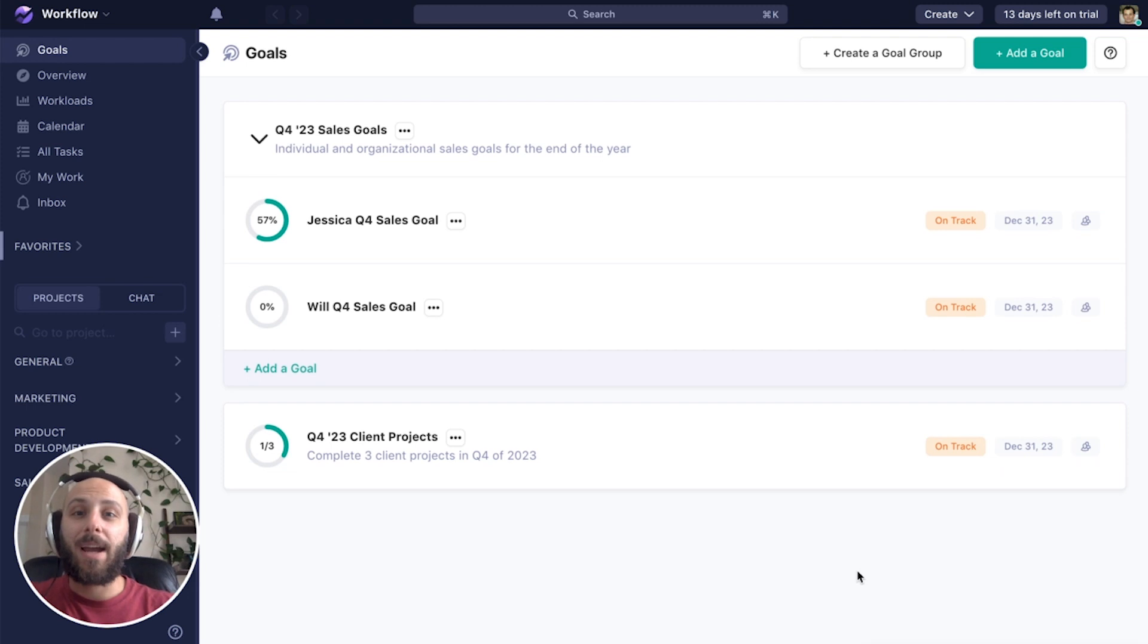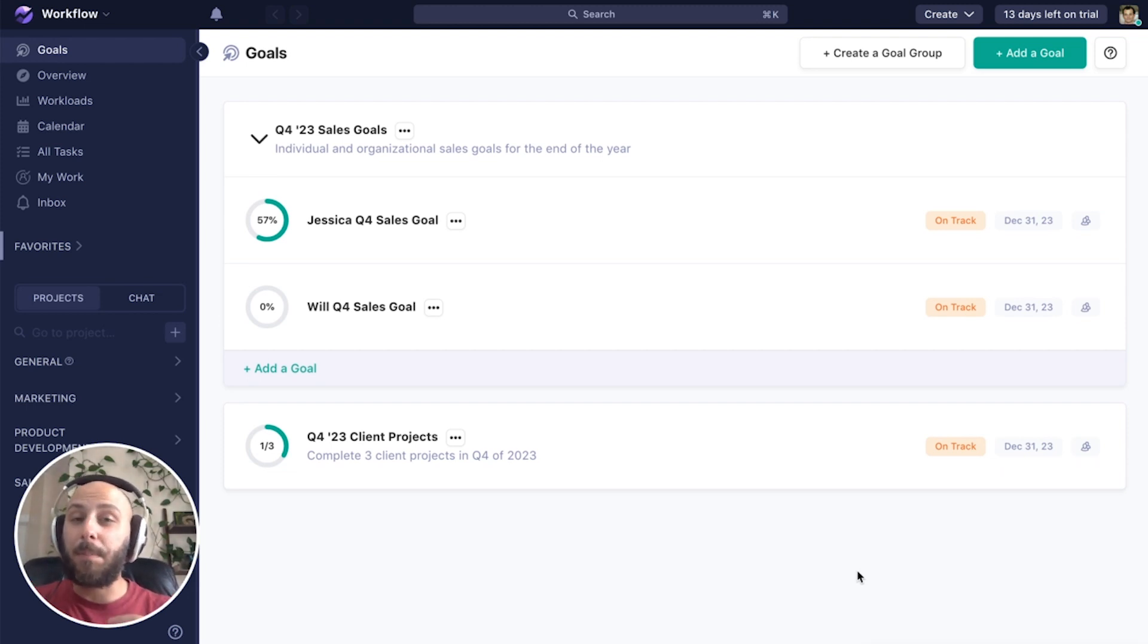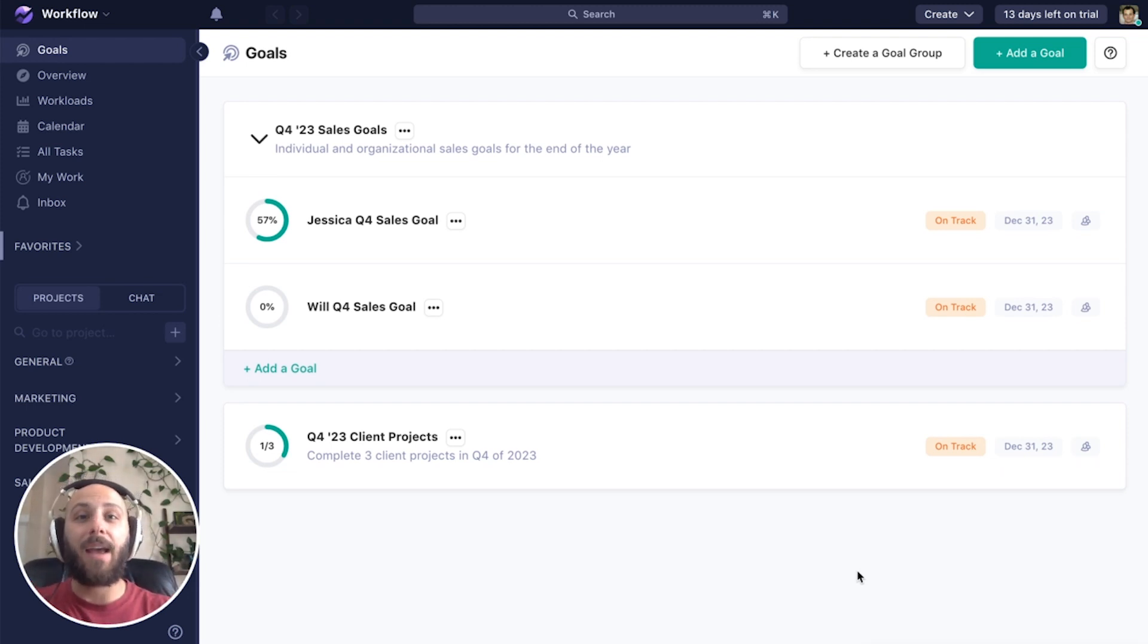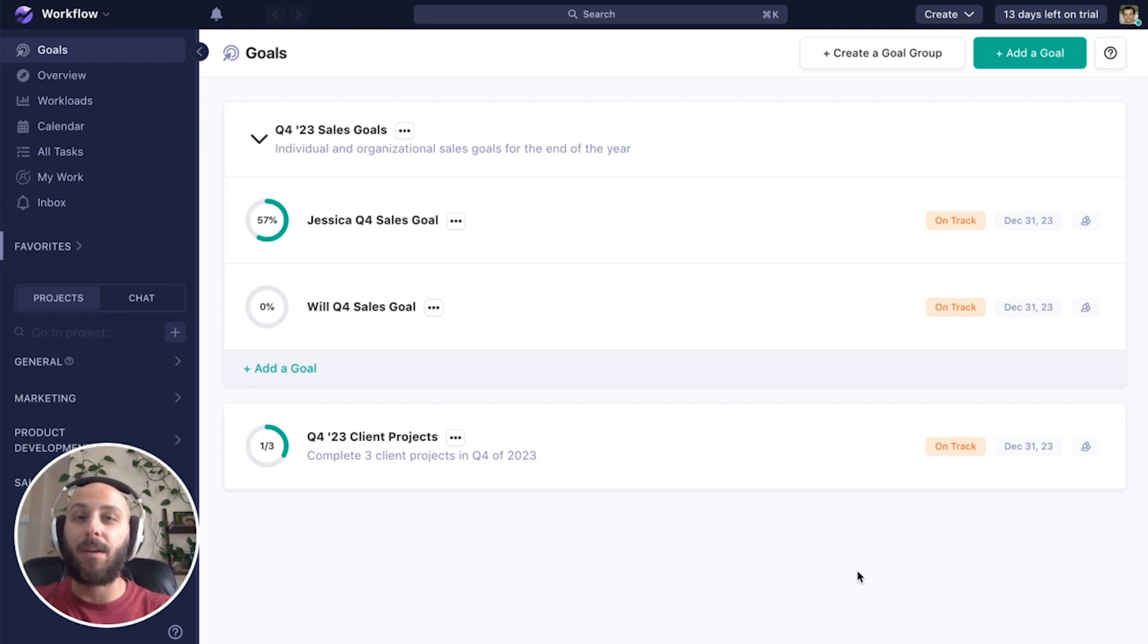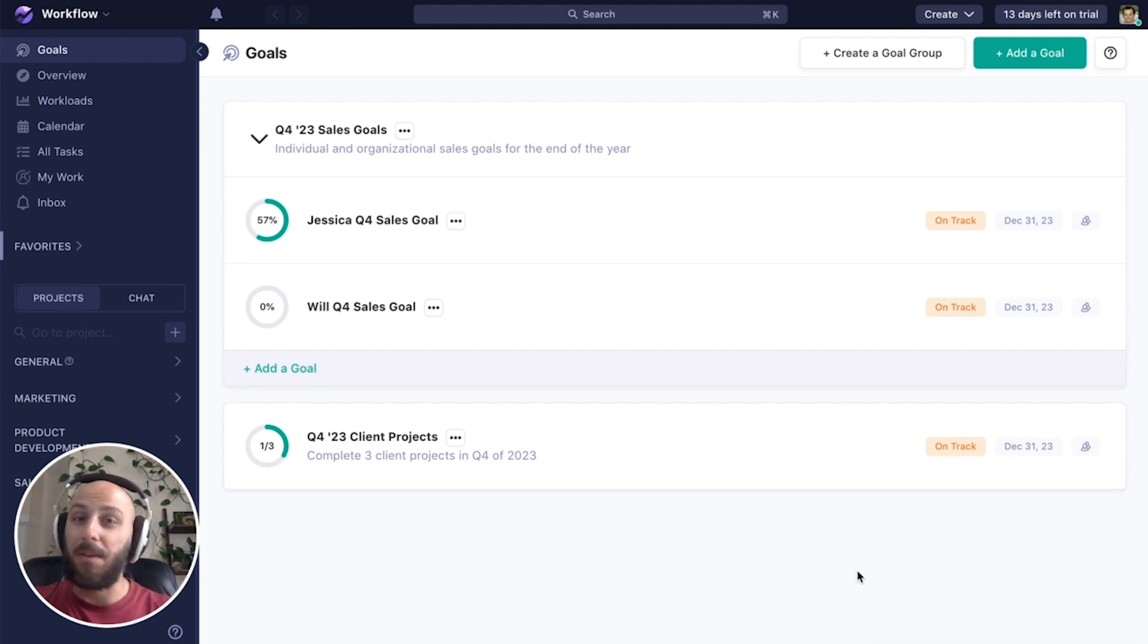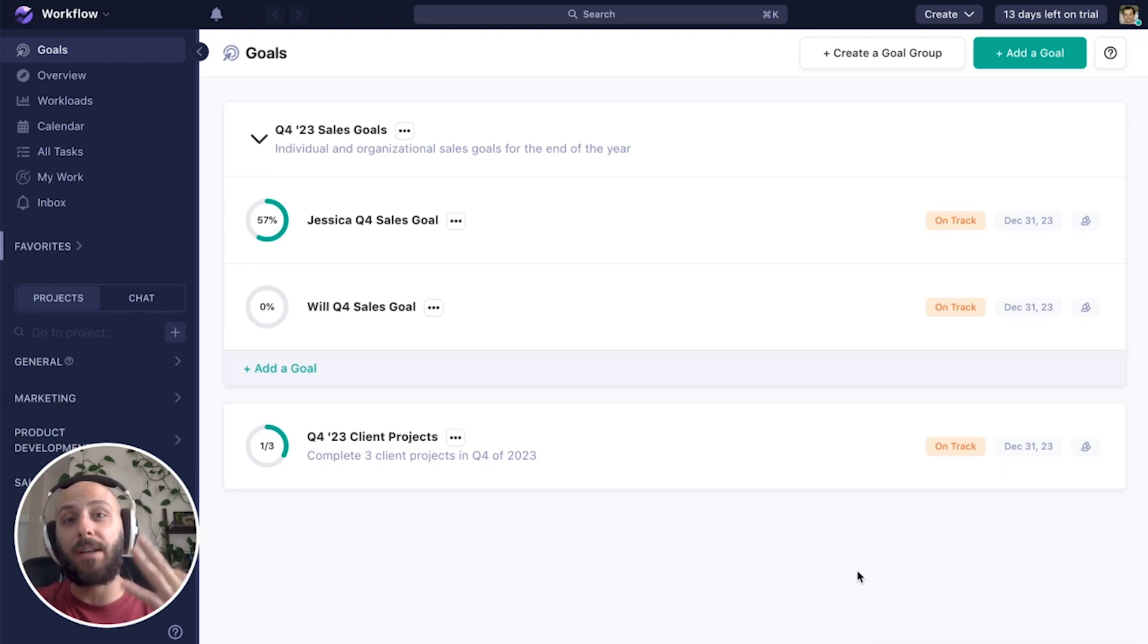Goals allow us to track workspace level initiatives as well as team and personal KPIs to make sure everything we're doing is aligned within our organization. While there's a lot of ways we can use goals, we're going to focus on three different use cases today.